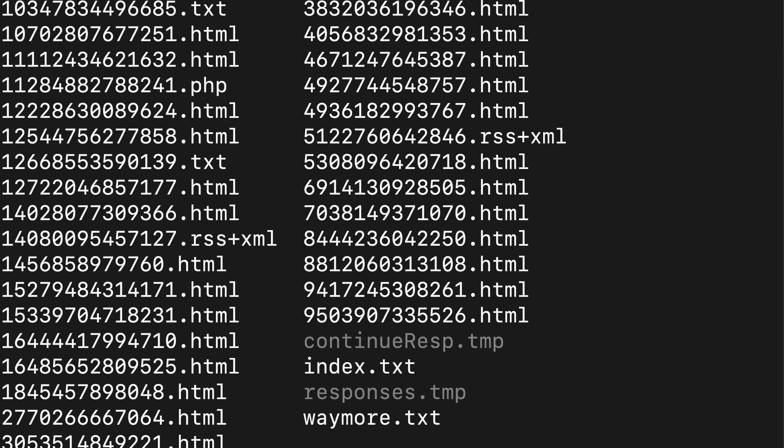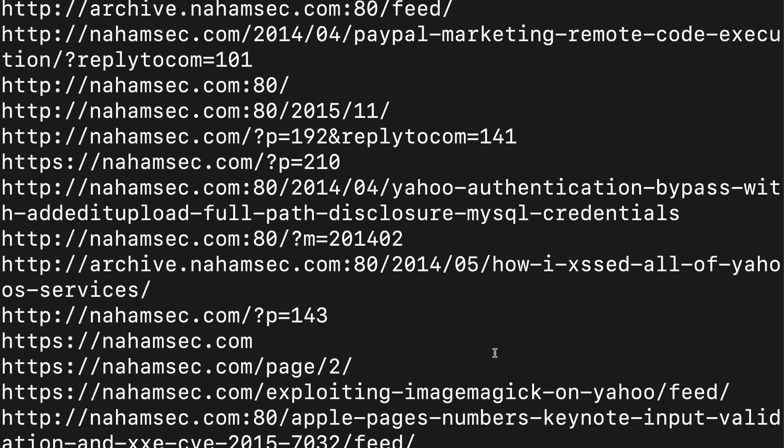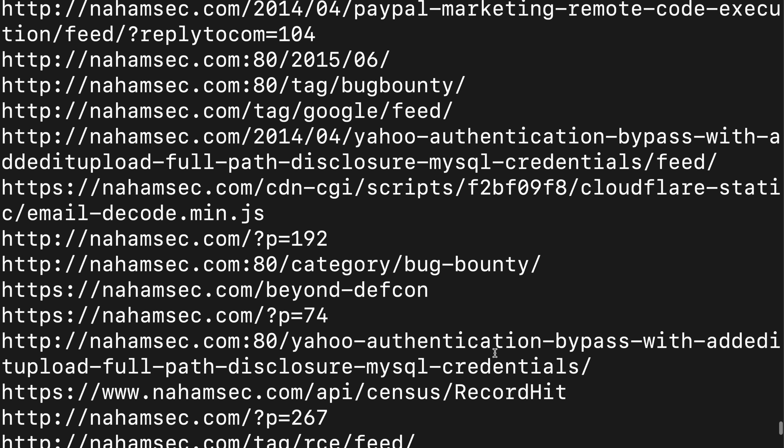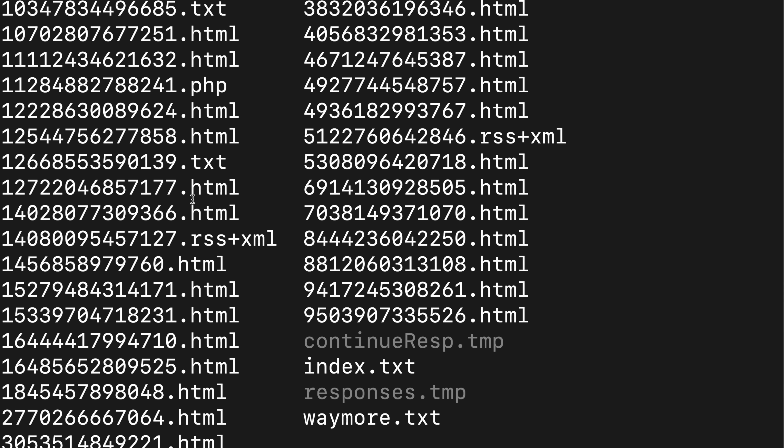The cool thing with Waymore is that not only can you get a list of all those links, you can also download the content. So you can actually look at the content of those pages and see if there are any API keys that may have been leaked in there, or any JavaScript files that may provide more endpoints. That's a really, really good tool that I use — I've been using it a whole lot more. Shout out to XNL Hacker for making this amazing tool.